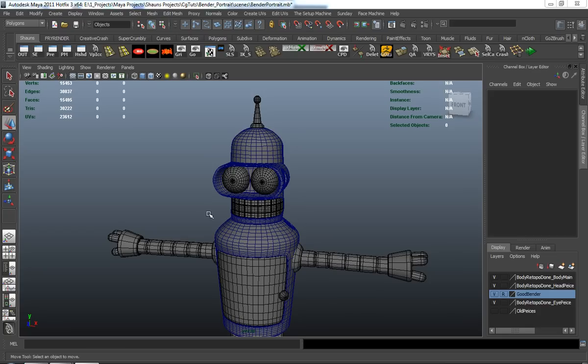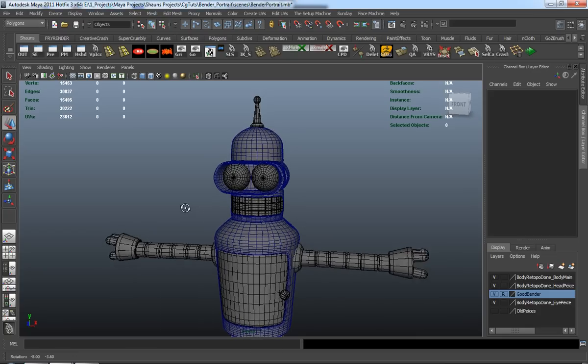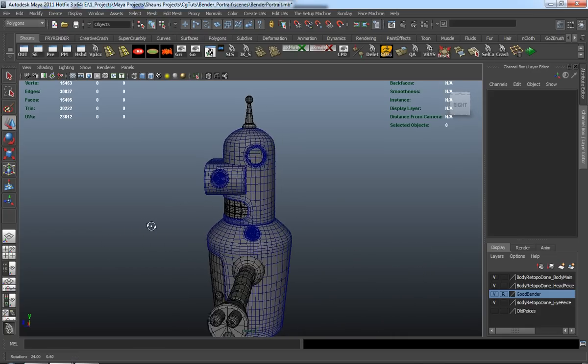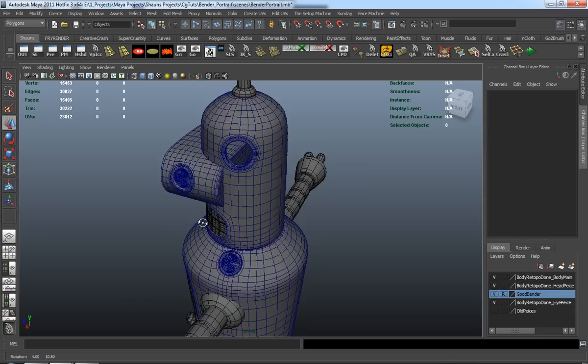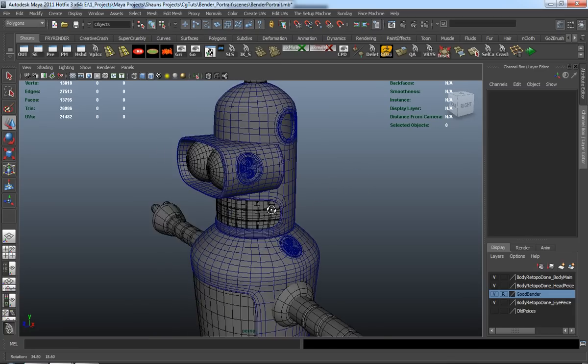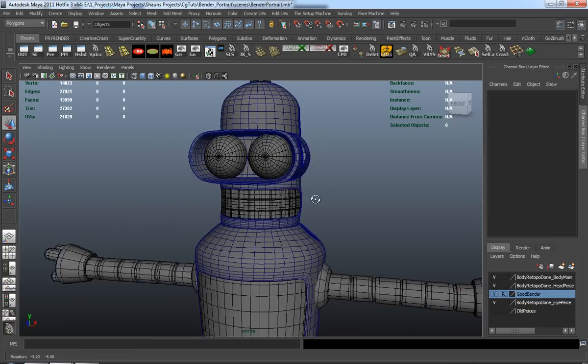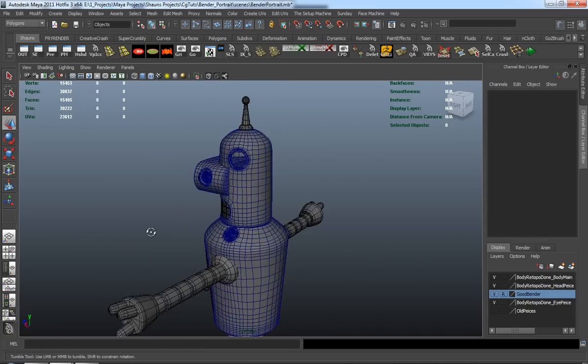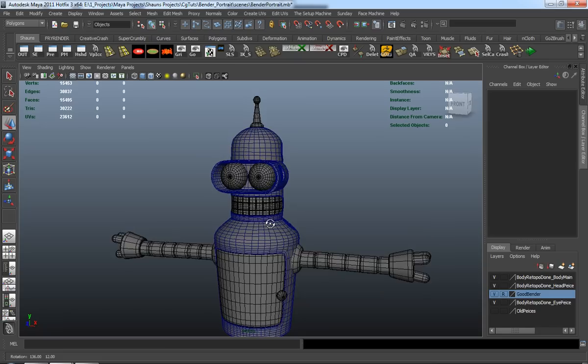Alright, welcome back ladies and gentlemen. As you can see, we need to go ahead and finish up the detailing phase of our Bender model.